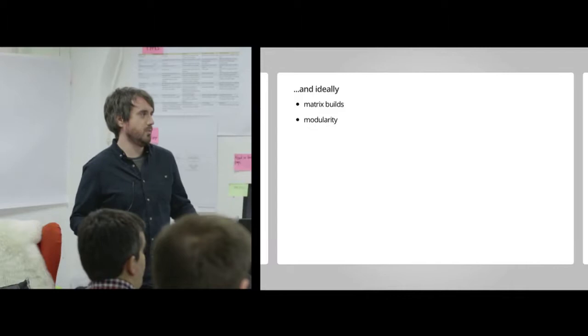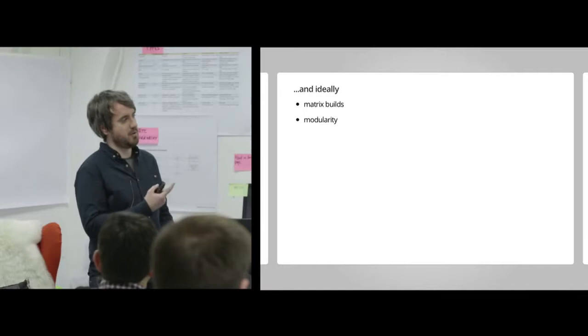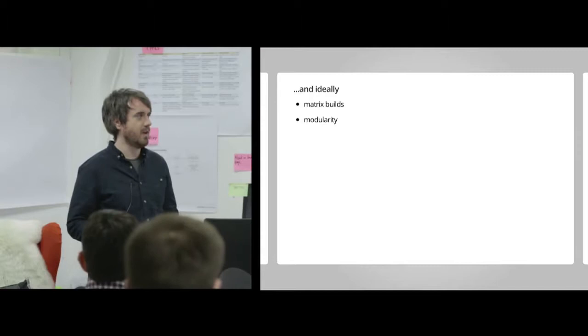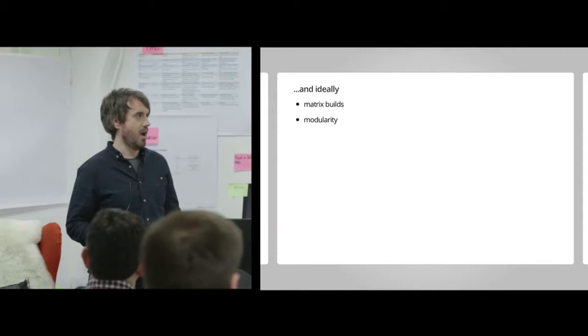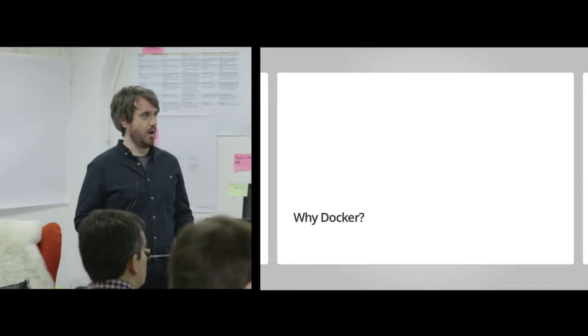So what else would we ideally like that we don't have currently? Matrix builds. Well, I say we don't have currently, we do have modularity with Jenkins because of the plugin architecture. But one thing we don't have are matrix builds. So if you've used Travis CI.org, for example, a really nice feature is those matrix builds, so build permutations if you like.